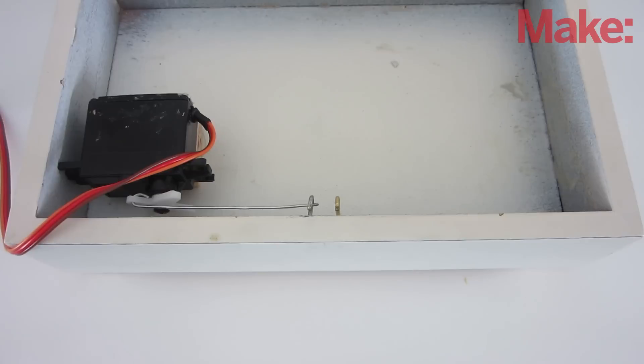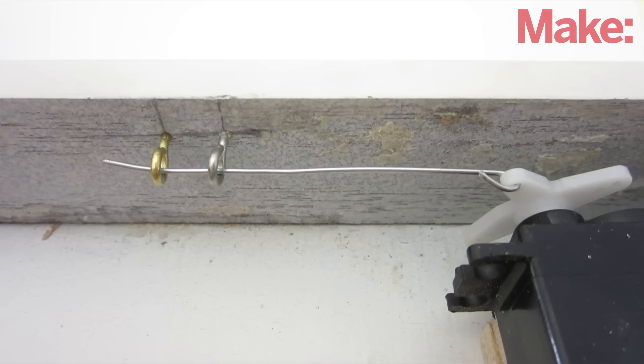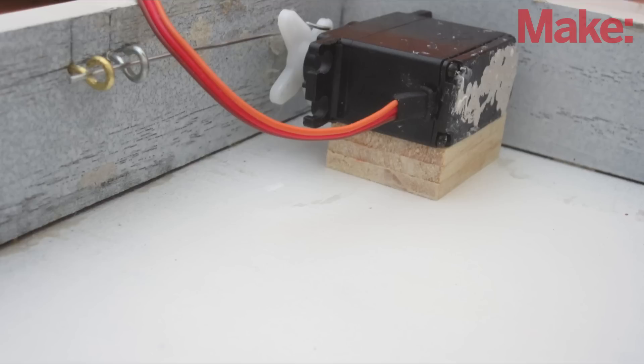To move the pin in and out, I used a small servo motor. I attached a steel wire to the arm of the servo and lined it up with the holes on the eye screws. I added a few wooden spacers to mount it at the right height.